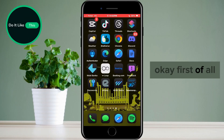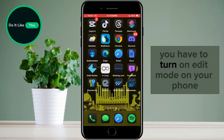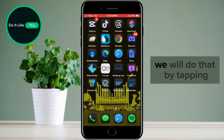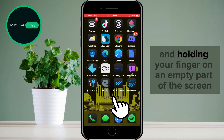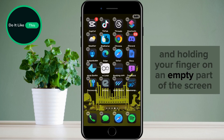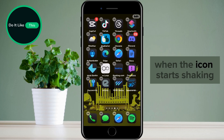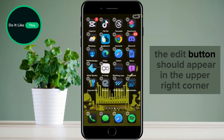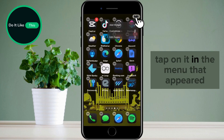First of all, you have to turn on edit mode on your phone. We will do that by tapping and holding your finger on an empty part of the screen. When the icon starts shaking, the edit button should appear in the upper right corner. Tap on it.